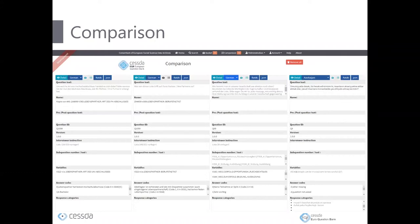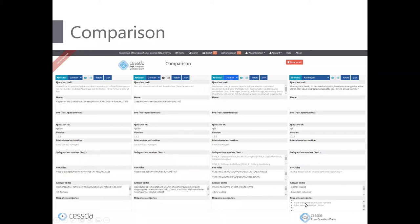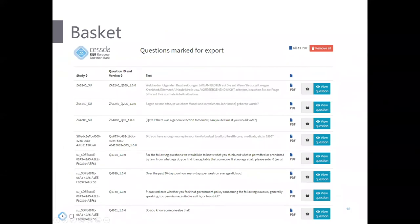In the EQB, a question has one identity but various translations — and this view helps to compare different translations as well as different versions. If you put the same question from various study series in the comparison list, you can compare different versions side by side. You also see the answer codes and response categories at the bottom. The basket works like a clipboard: put the questions you're interested in there, then export them one by one or all as a single PDF. We're also working on providing XML or DDI export.